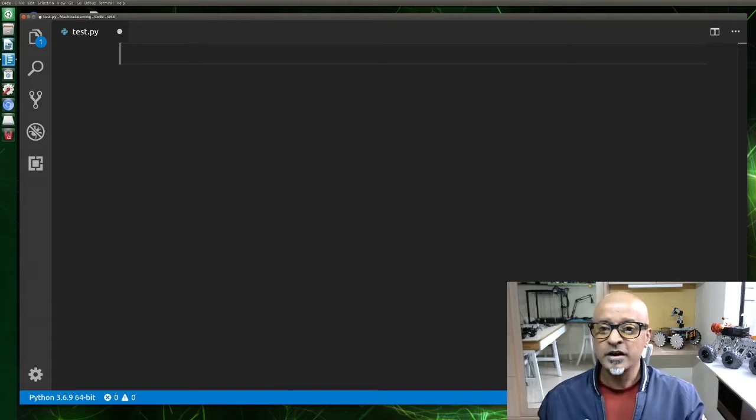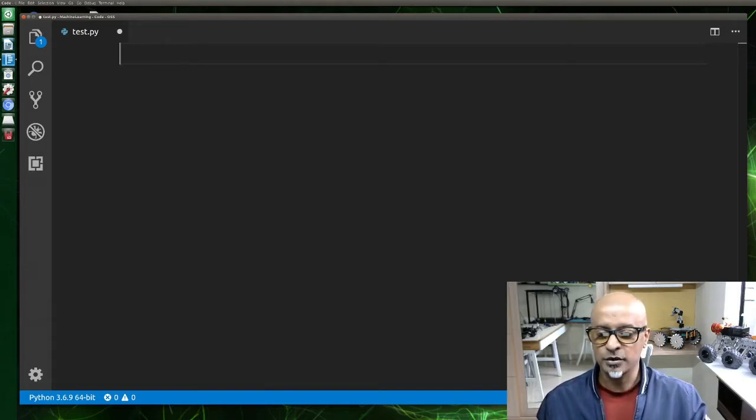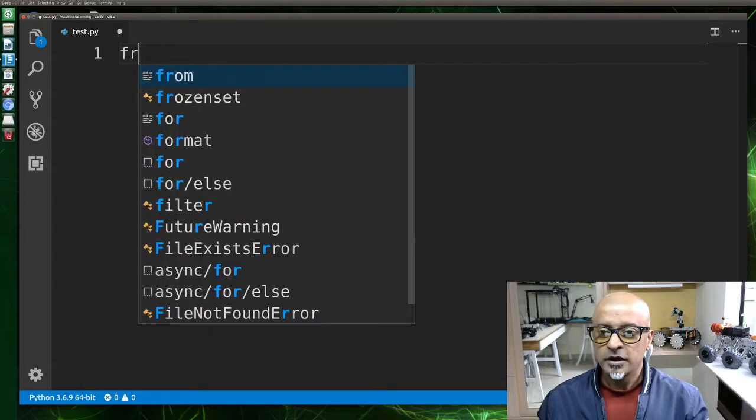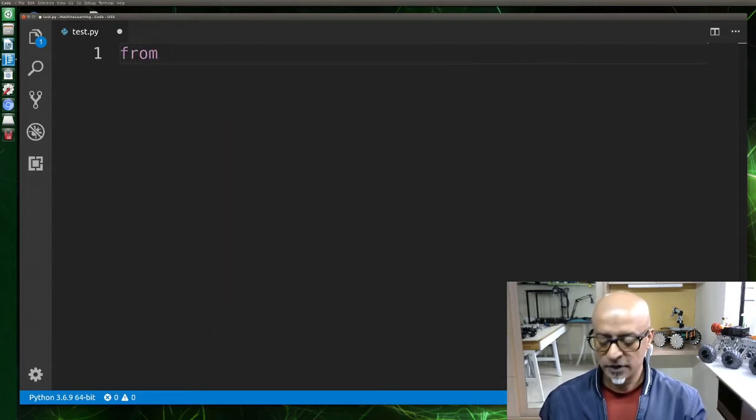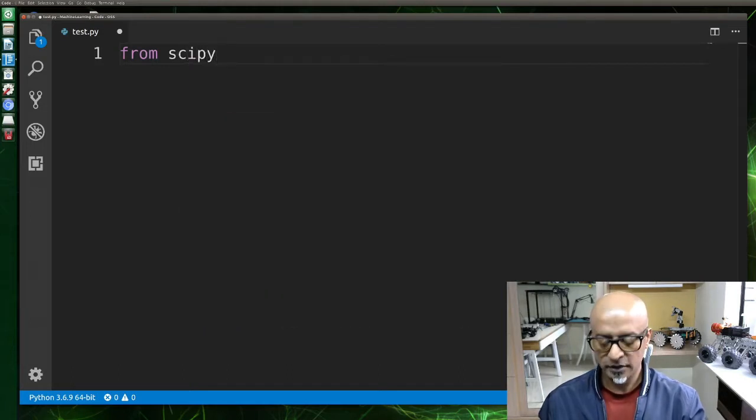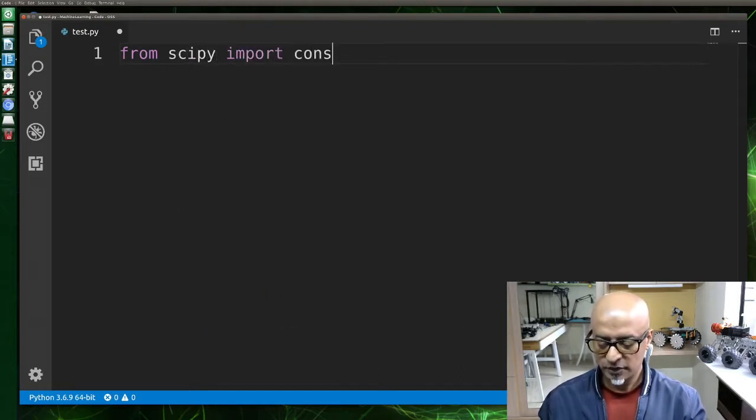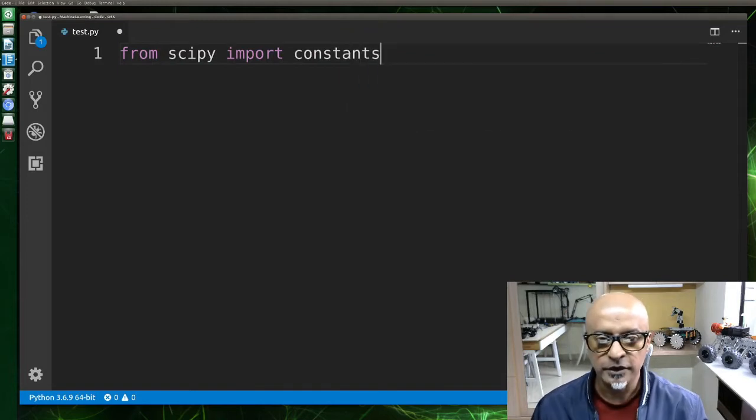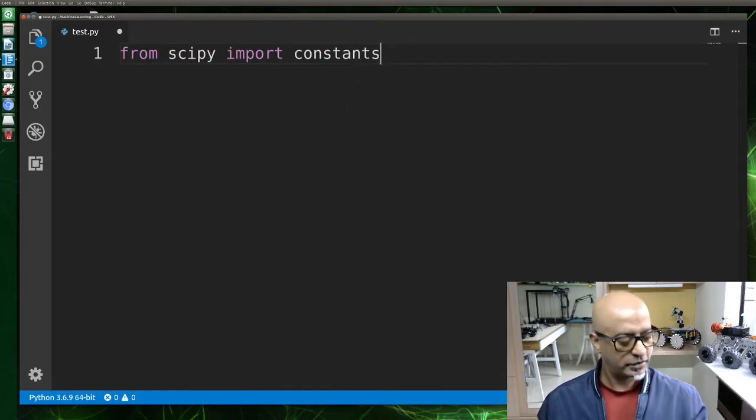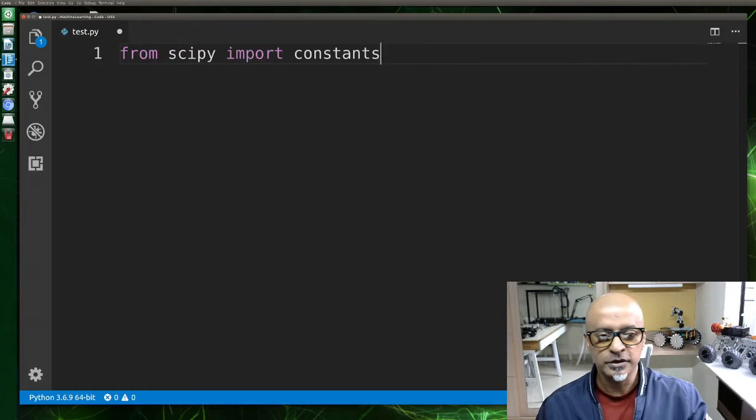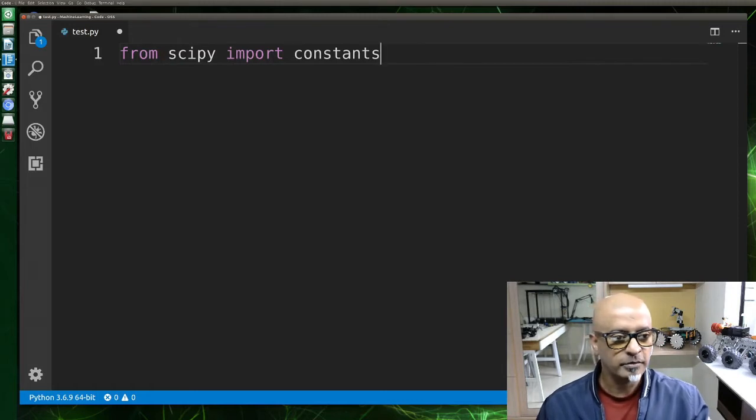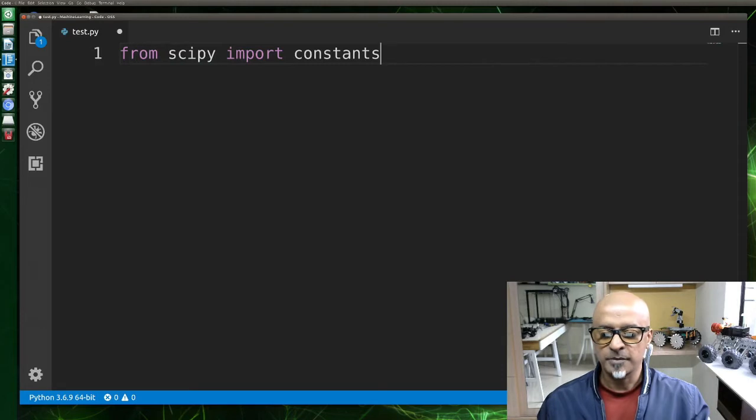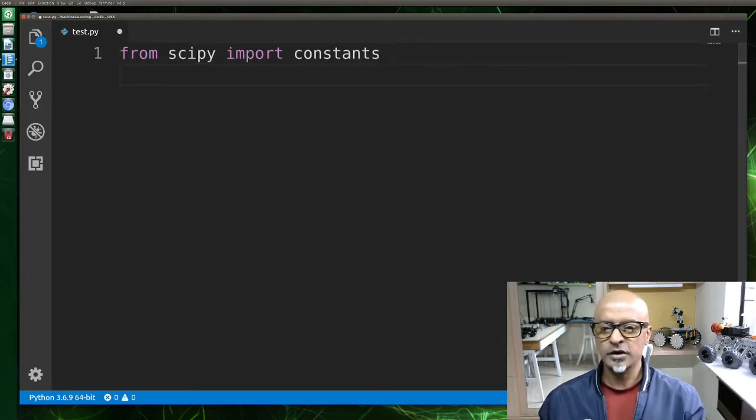Let's import our scipy. From scipy import constants. There you go, import constants. Let me make this screen a little bigger.